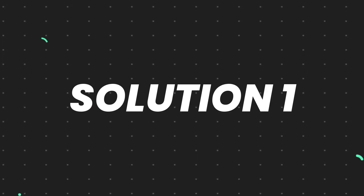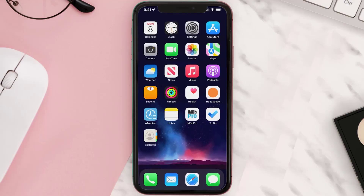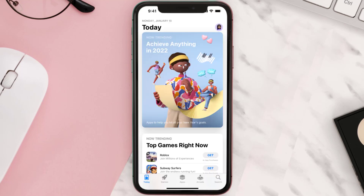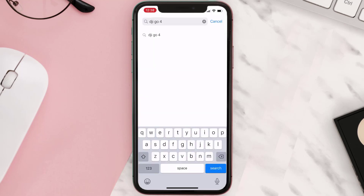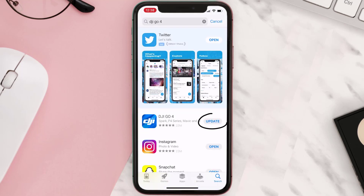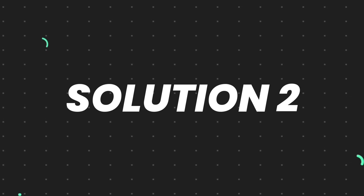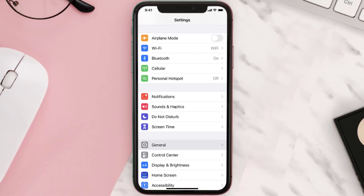First of all, you need to make sure you're running the latest version of the app. Open up the App Store on your device and tap on the search icon in the bottom right corner. Search for the app and if you see an update button right next to the app name, simply tap on it to make sure you're running the latest version. But if you still encounter this issue, move on to the next fix.